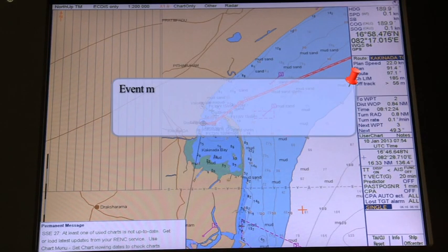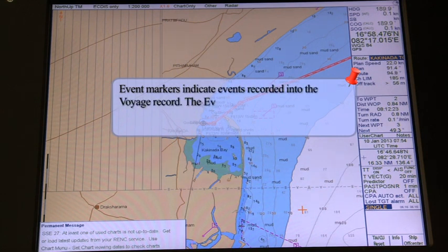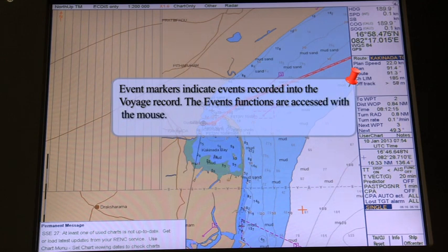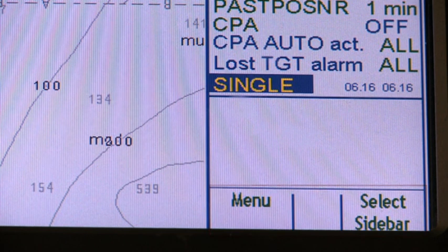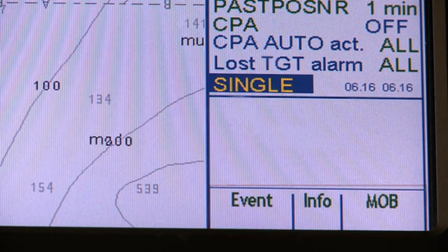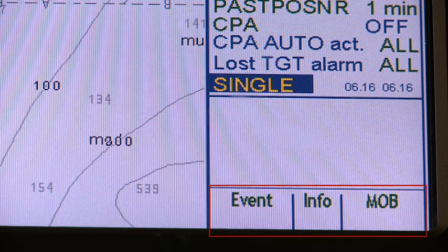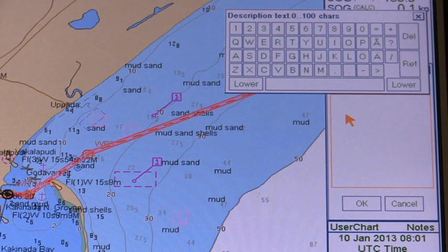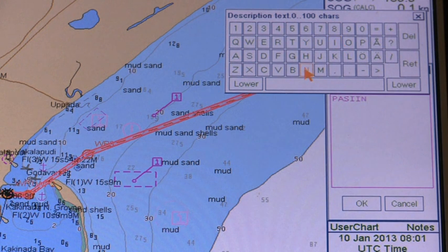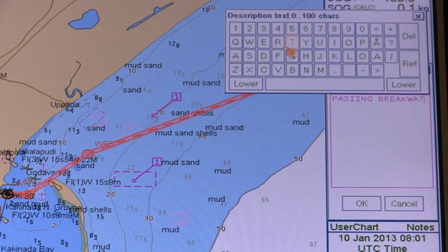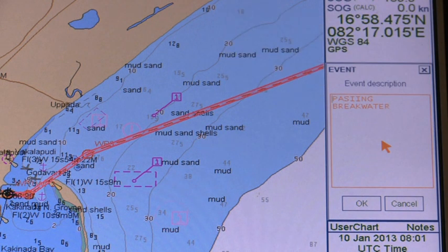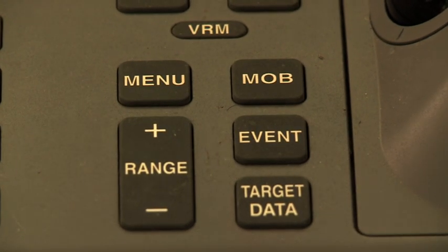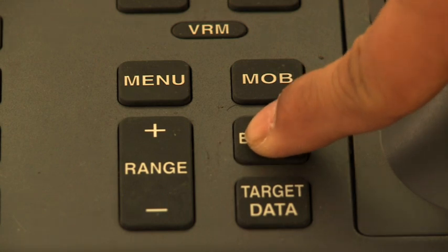Event markers indicate events recorded into the voyage record. The event's functions are accessed with the mouse. Spin the scroll wheel to display event info MOB in the mouse functions area and then press the left button. This records an event to the logbook. The event dialog box appears where you can write a comment up to 48 alphanumeric characters for an event. The comment will be displayed in the electronic chart area and in the logbook if events is selected for display in the tracking page of the chart display dialog box. Man overboard event has label MOB.